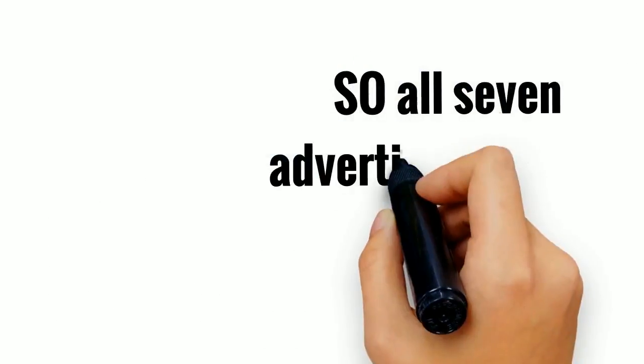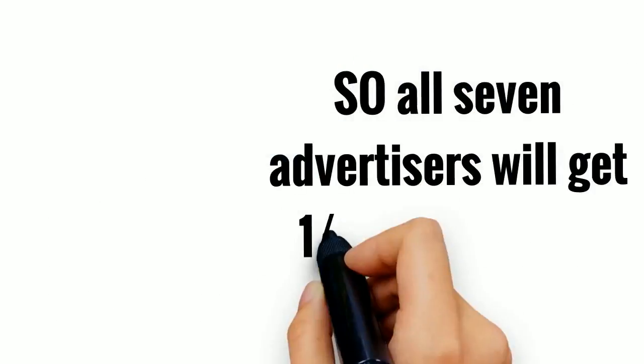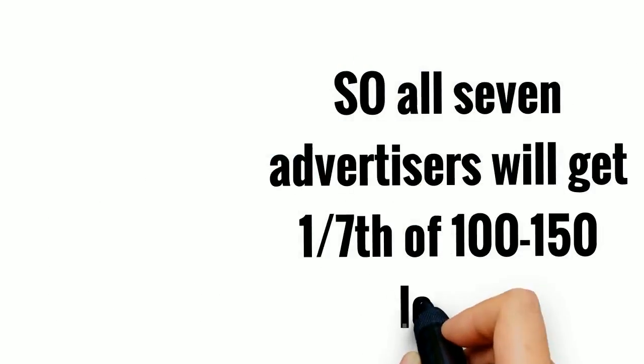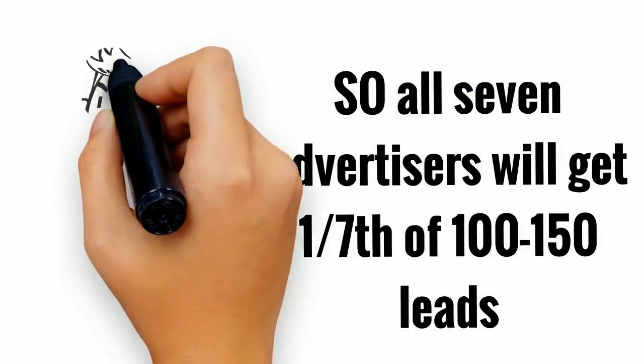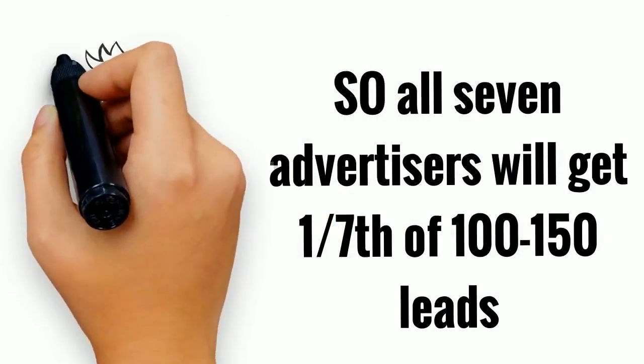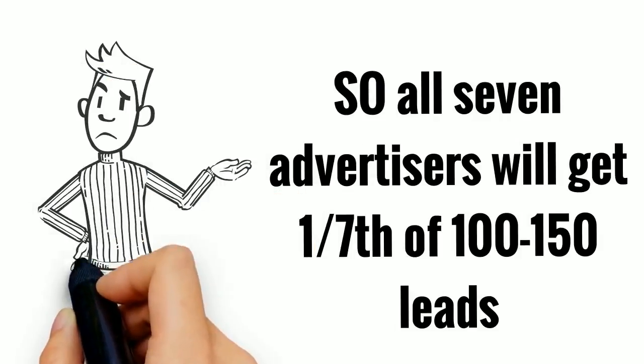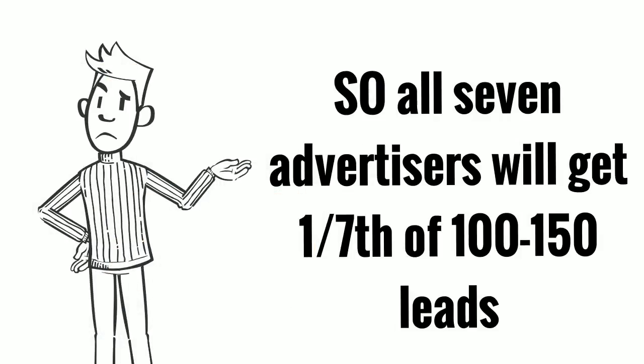So all seven advertisers will get one-seventh of 100-150 leads. That's not enough to grow your business, is it?